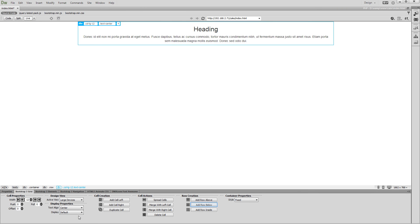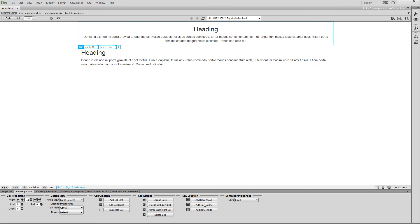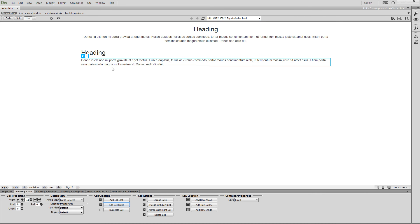With the cell still selected, click on the Add Row Below button. This adds another row below the selected one. Click the cell inside the row that we have just added and add another cell on the right.